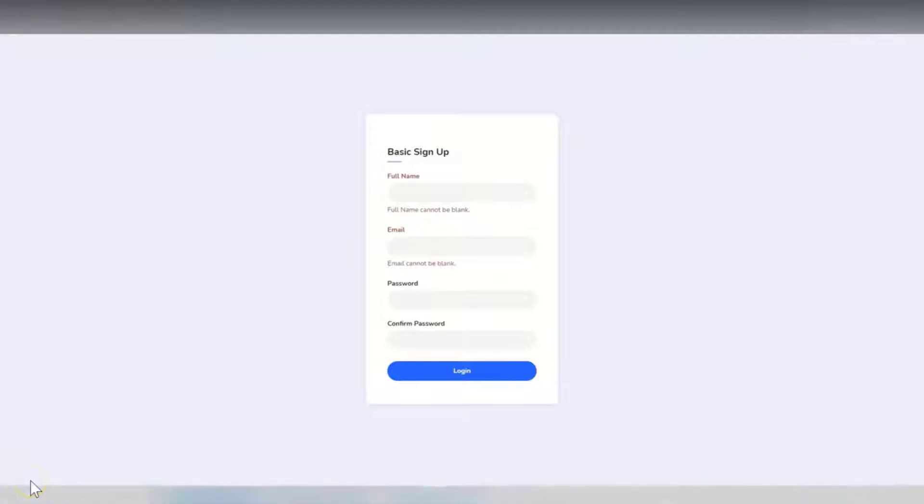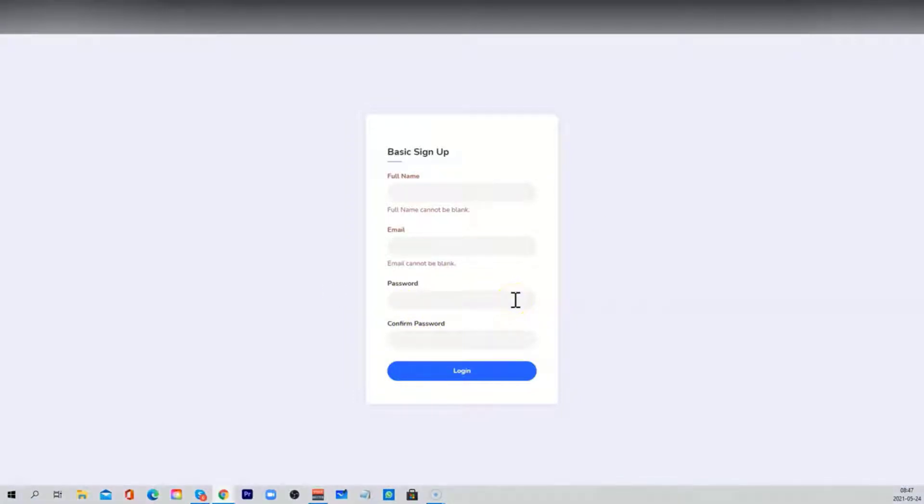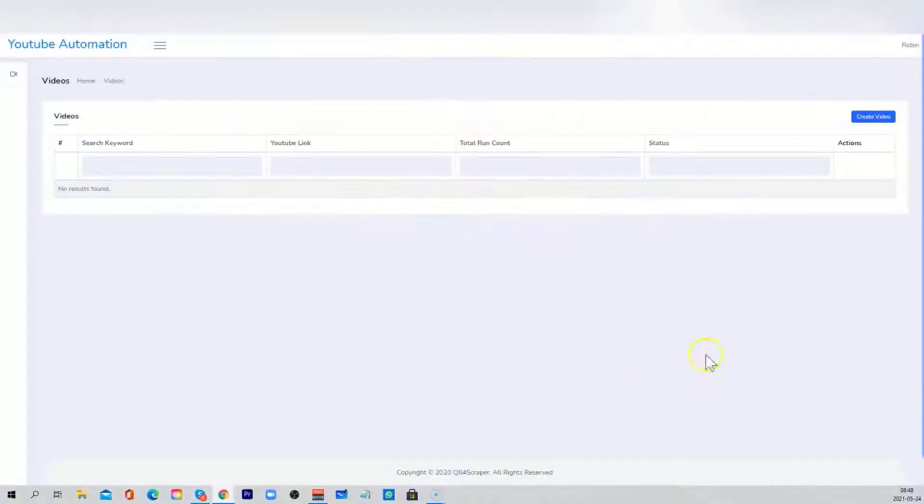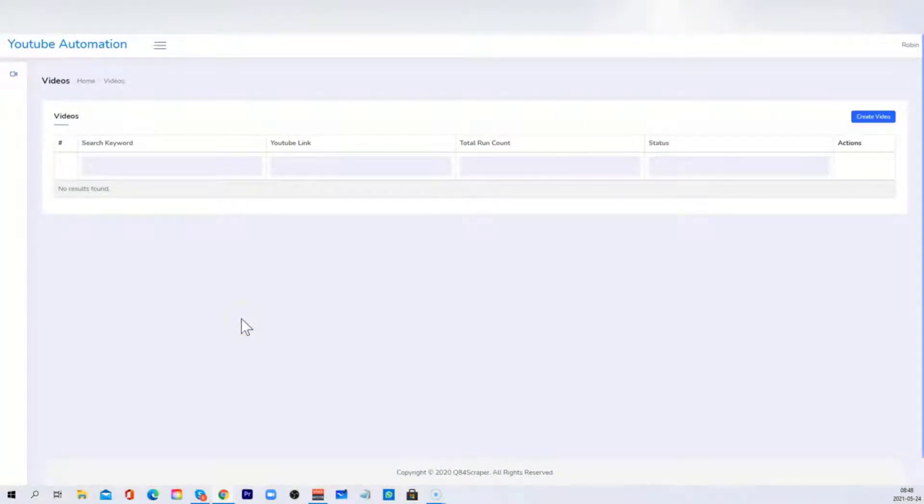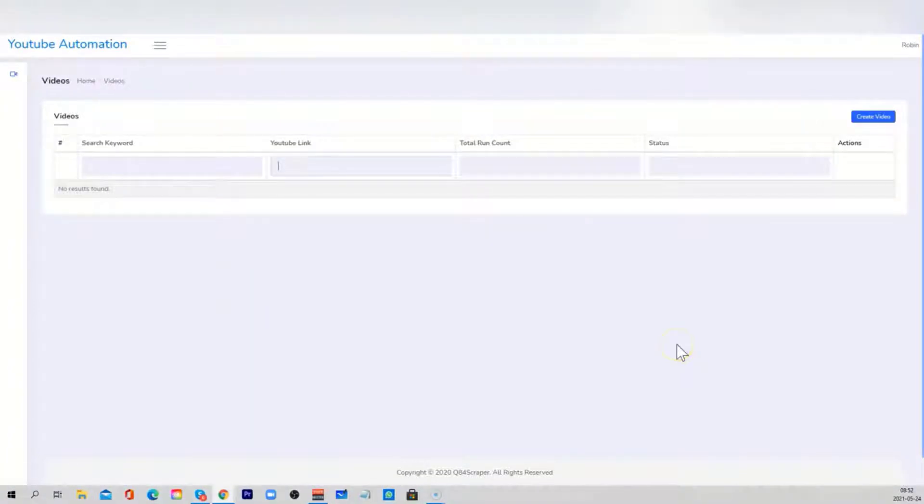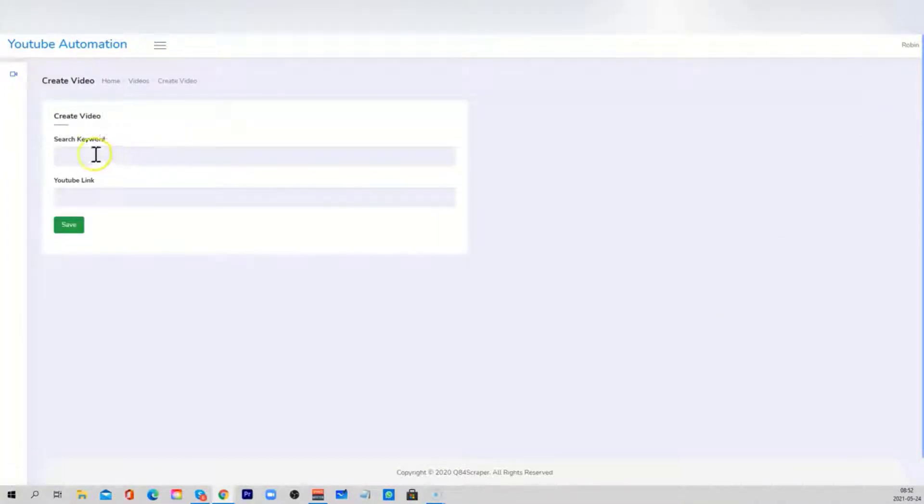The first thing you want to do is click on the sign up button below this video and create your account. So you enter your full name, your email, and you create your password. Once you've done that, you're going to be able to log in to your Mirage account. So you enter your email and your password and you click on login. Once inside, this is how the dashboard is going to look. So the main idea here is to insert your main search keyword and your YouTube link. To do that, you want to go to this button here where it says create video. Once you've done that, you can add your keyword, the one that you want to rank for, and your YouTube link.